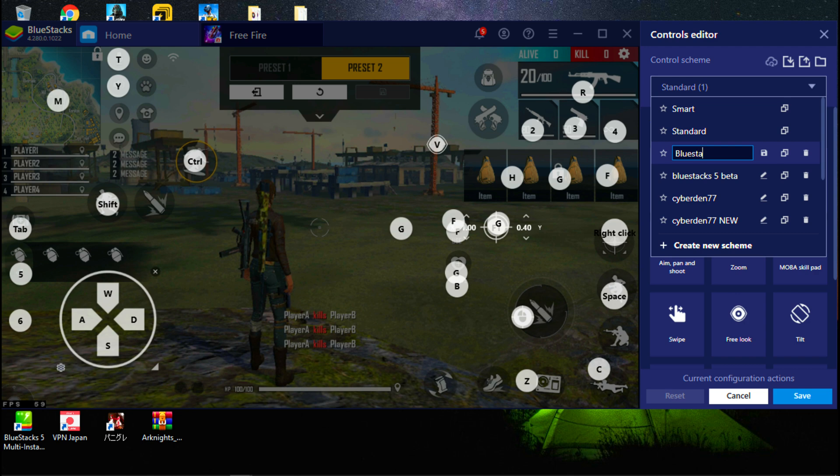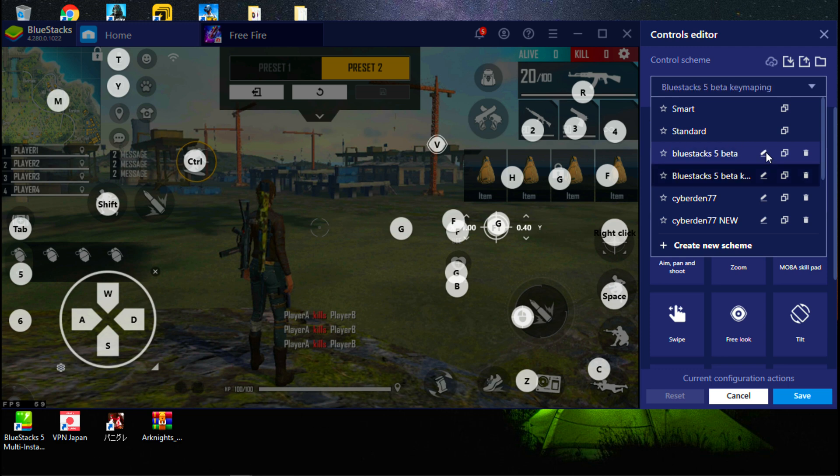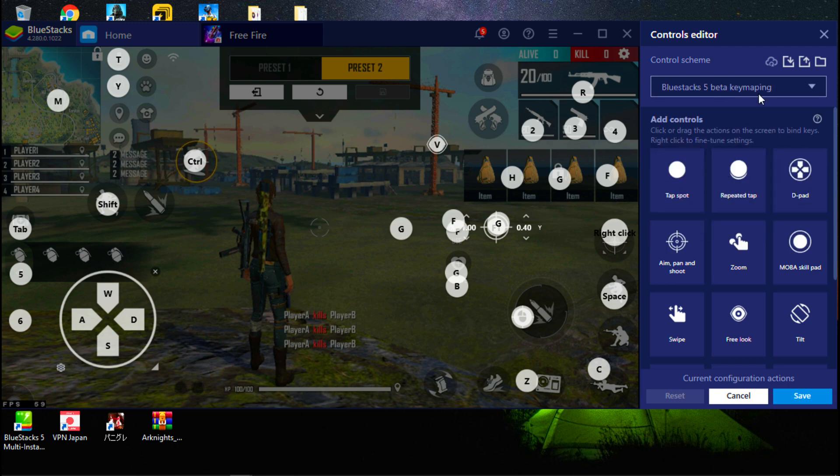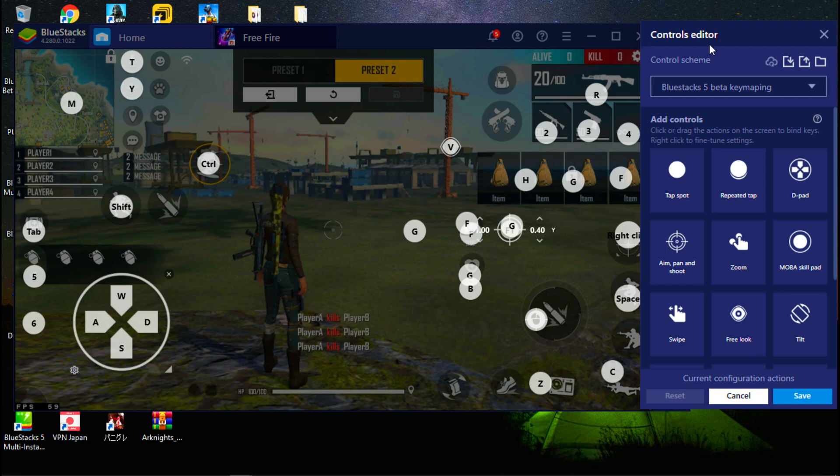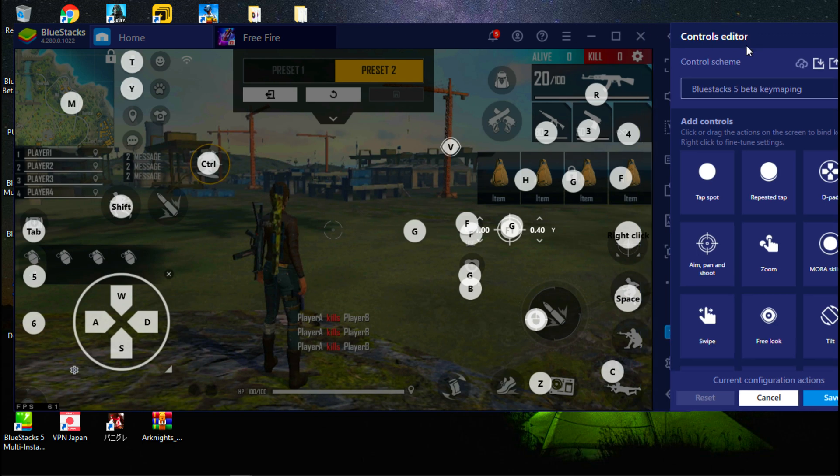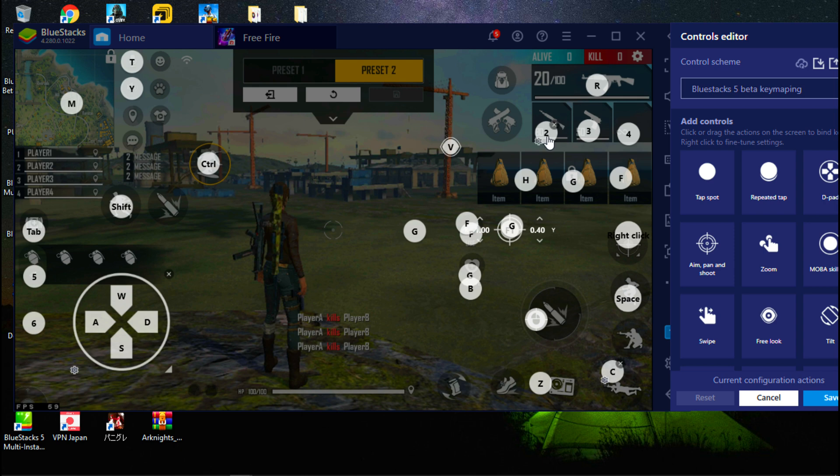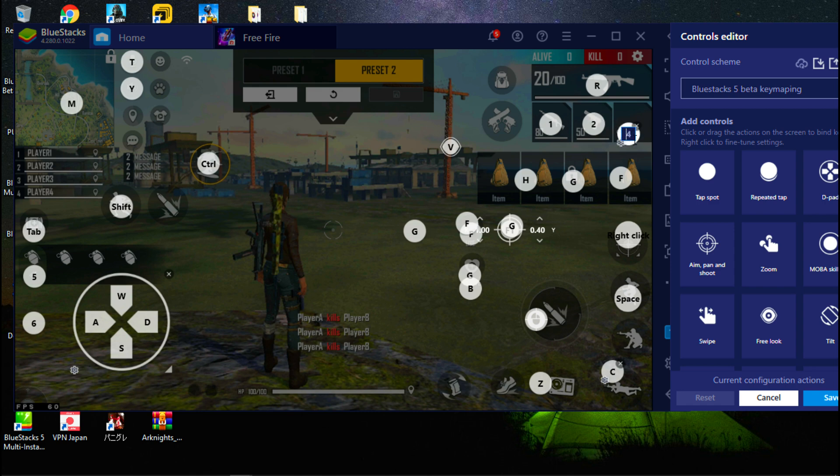And save it. Now select it. Now place BlueStacks keys above the Free Fire buttons like this. Just follow me. Also you can get an idea of how to make your own key mapping, so just keep watching.